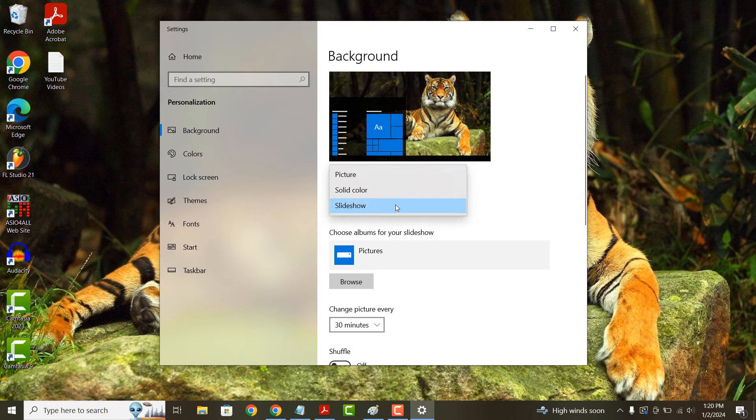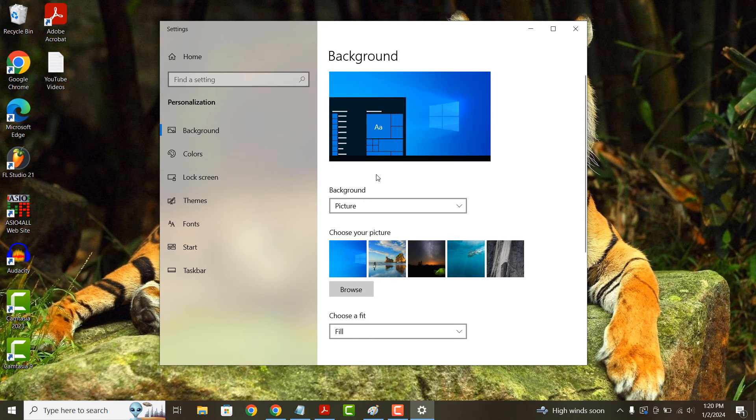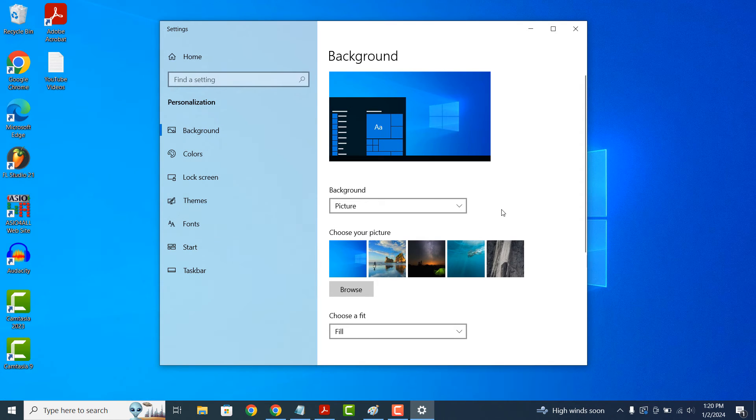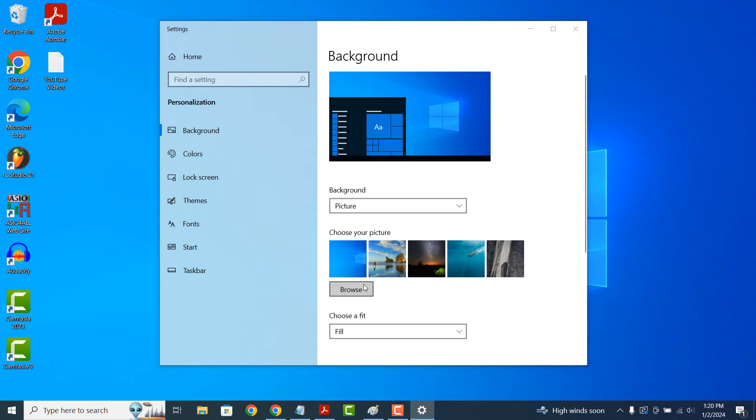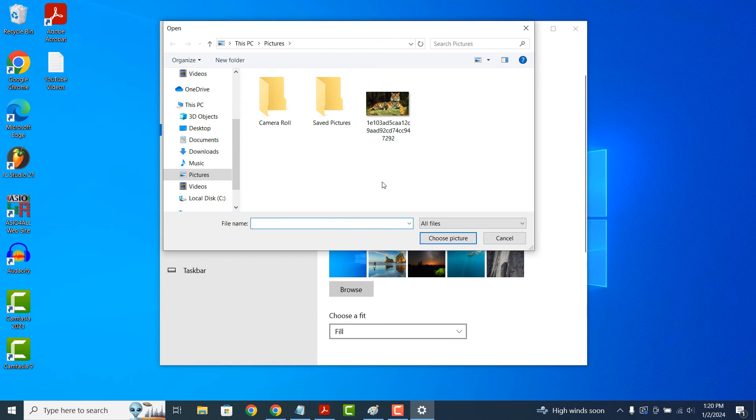For today's demo, I'm going to use the picture option and select this image from my pictures folder to be my new desktop background.